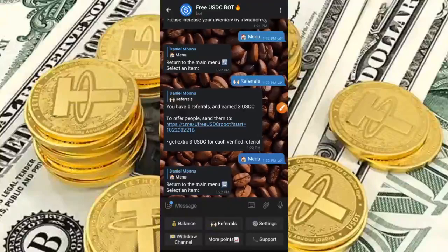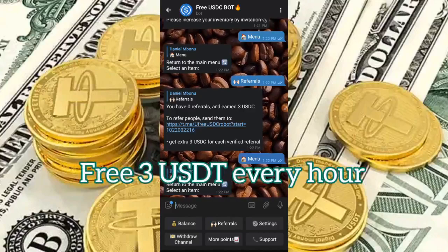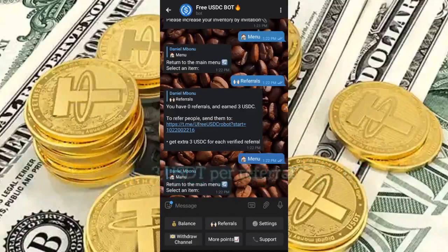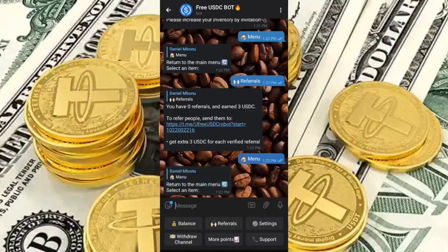Hey guys, it's Johnny here and I'm back today with another new video. In today's video I'm going to be teaching you how to earn free USDT for absolutely free every hour. If you're able to refer just one person in an hour, you get to earn three USDT for absolutely free.